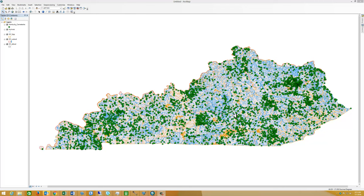What you're seeing on my screen is a map of Kentucky. We've loaded five different layers and we've done a little bit of symbology on these layers.